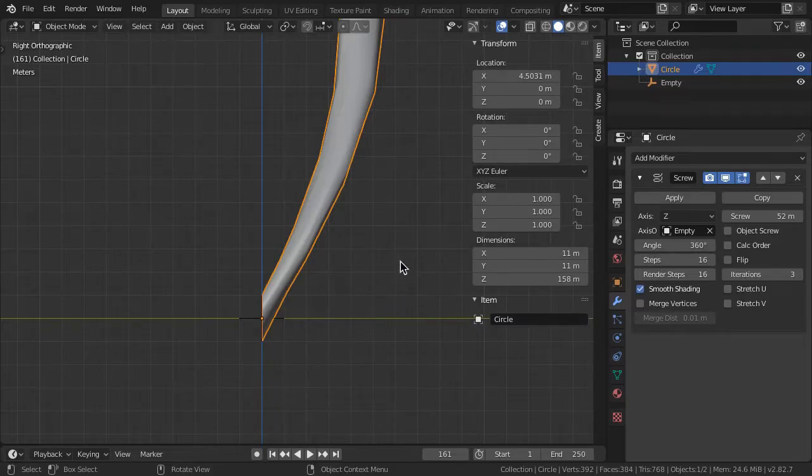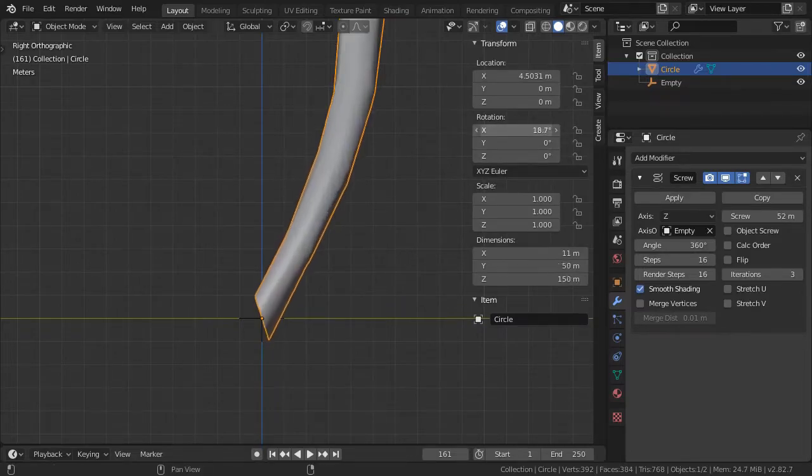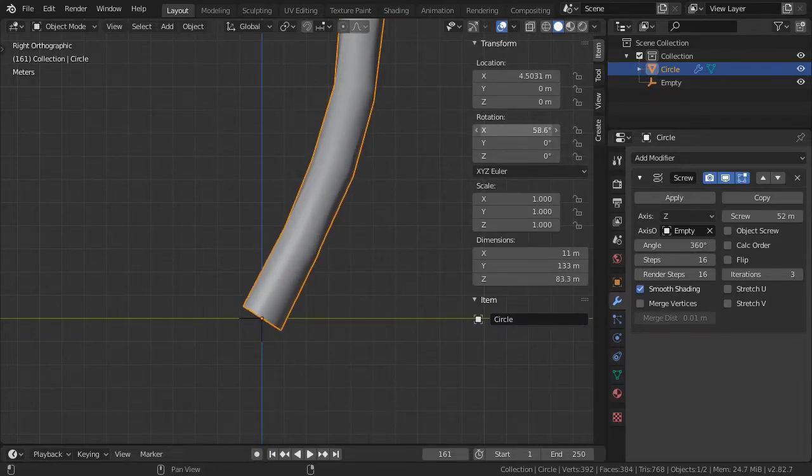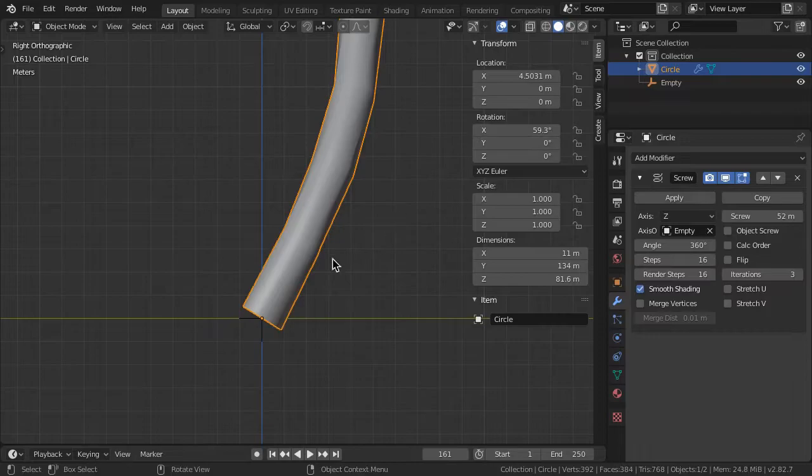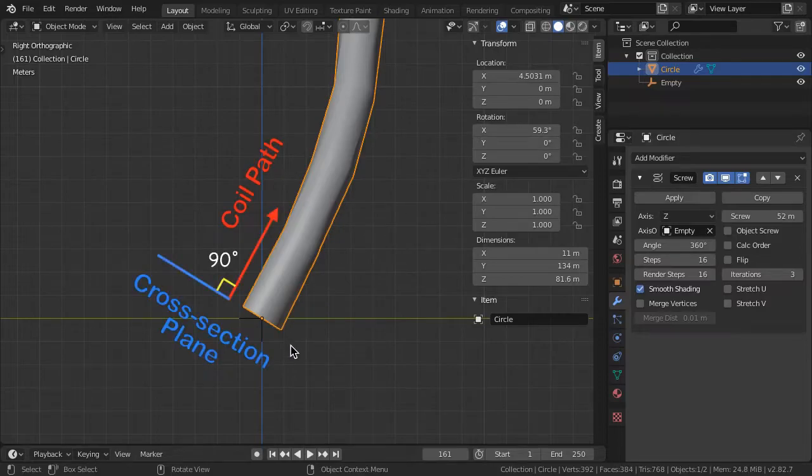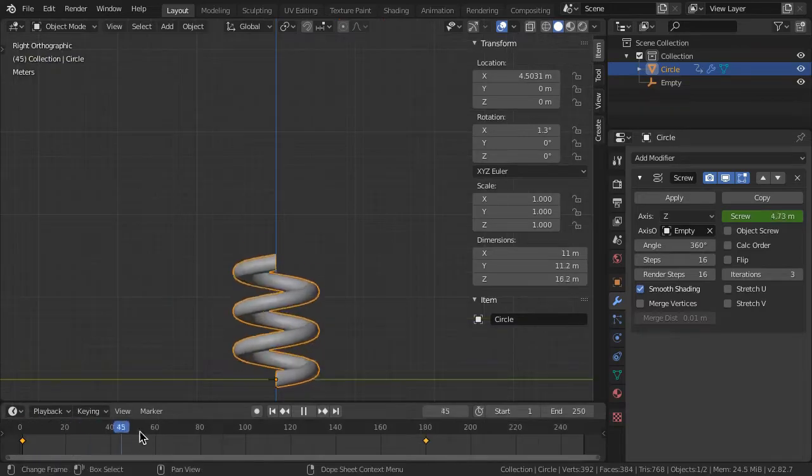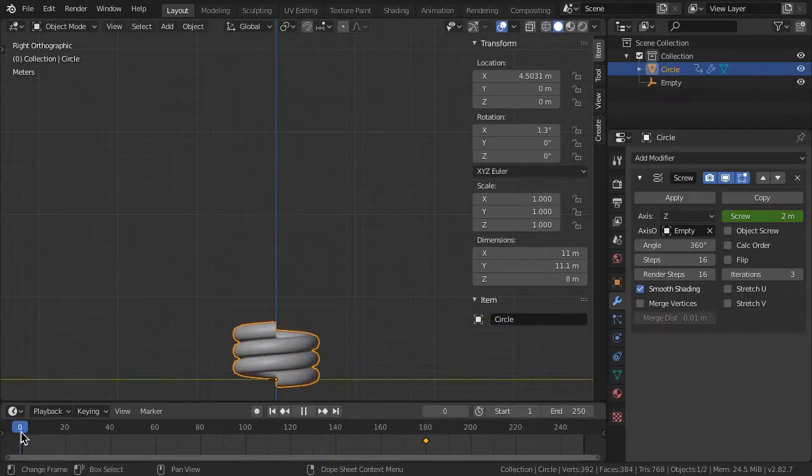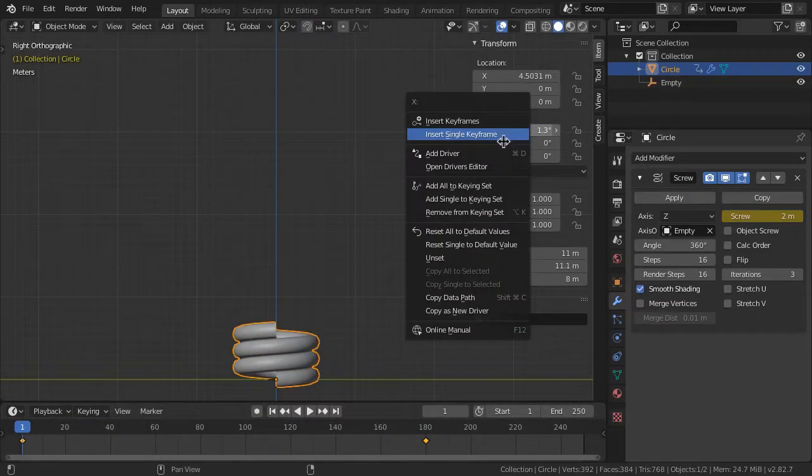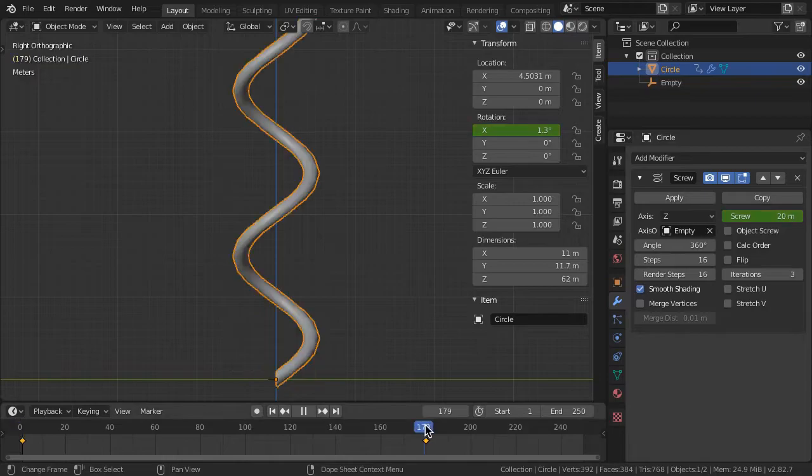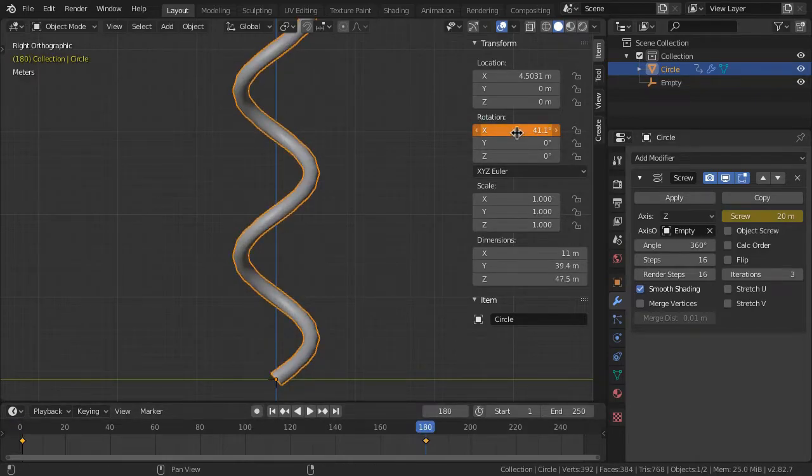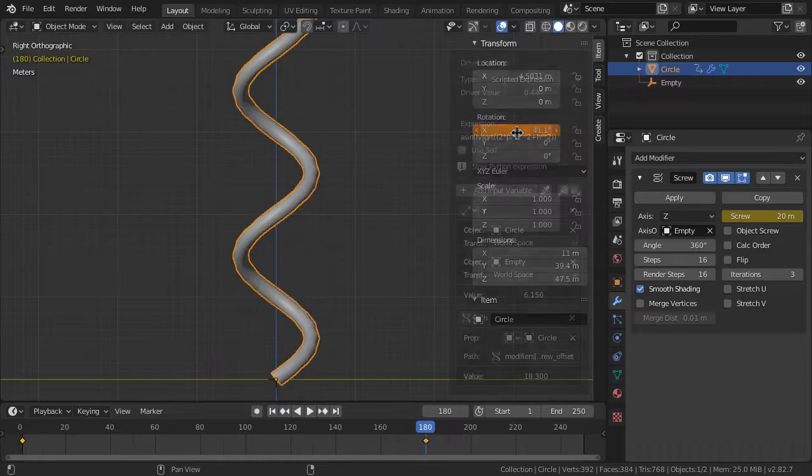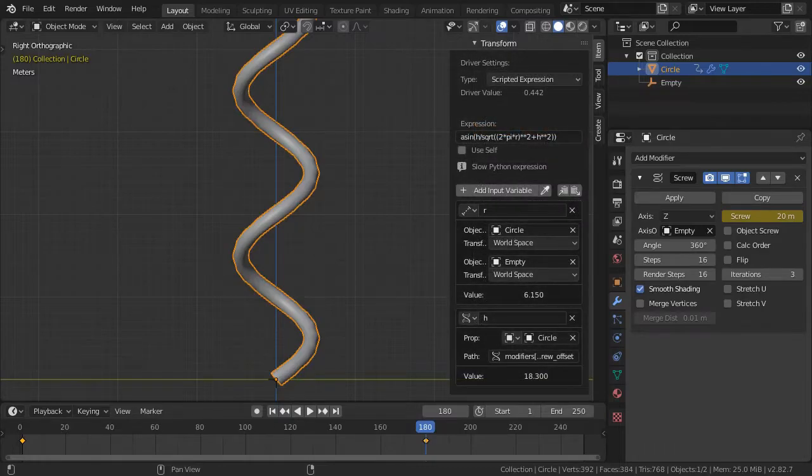This is easily remedied for any fixed position of the spring by rotating the screw profile object orthogonal to the path of the coil. If the spring is to be animated using the screw parameter, then the profile angle must be animated as well. This is more easily and accurately performed using a driver.